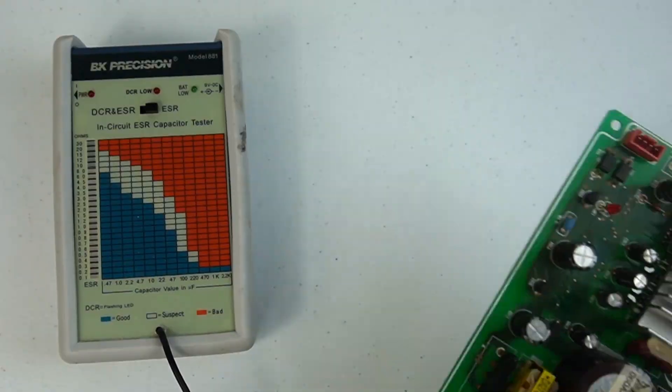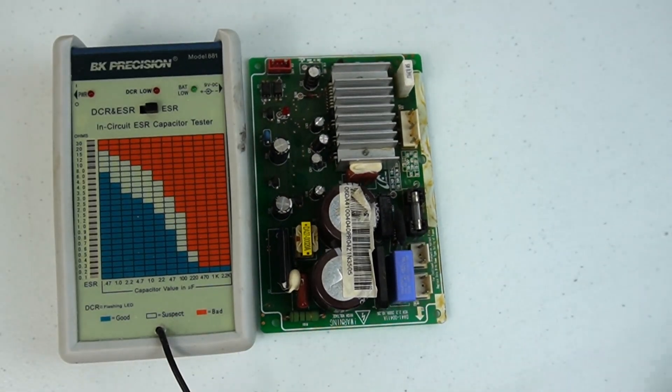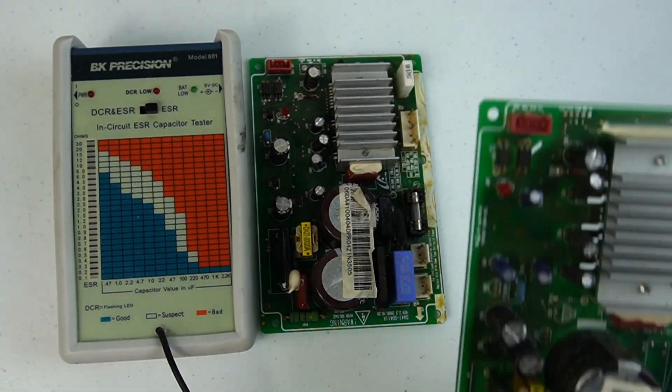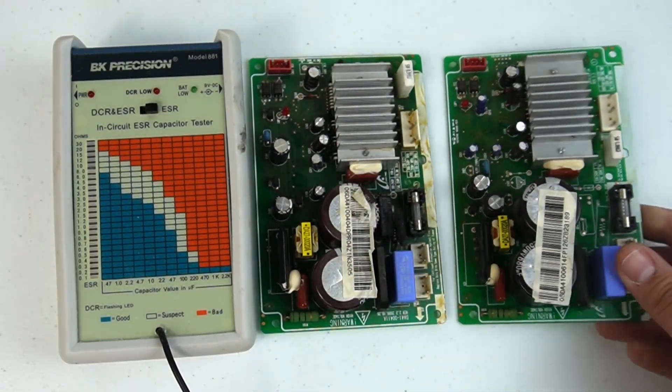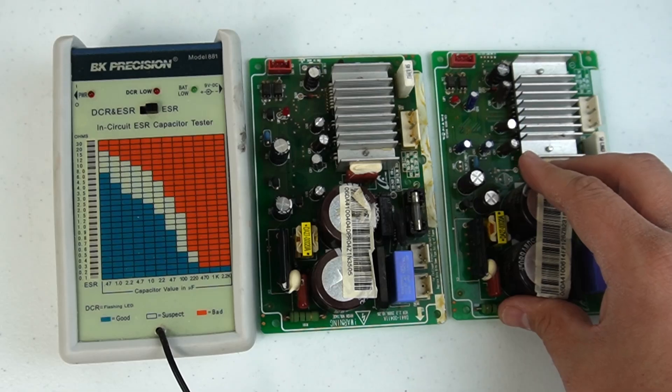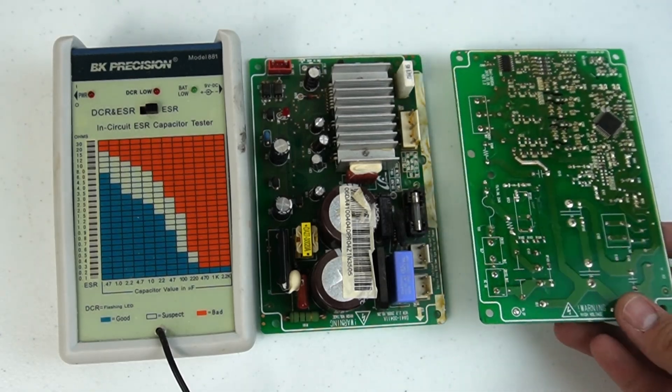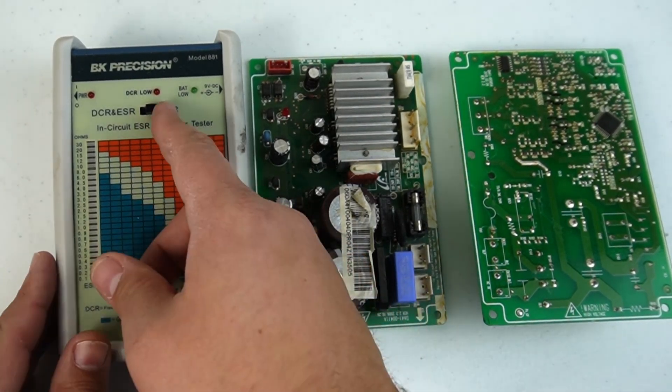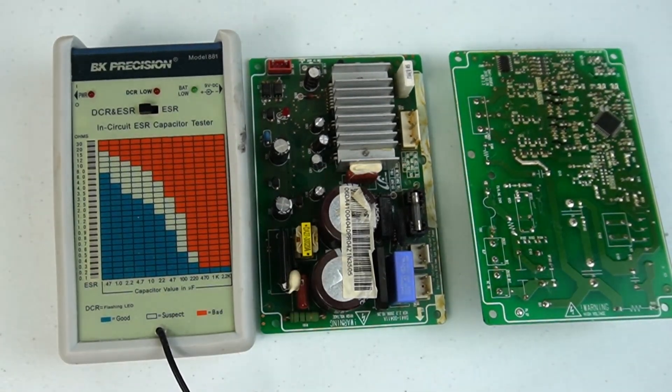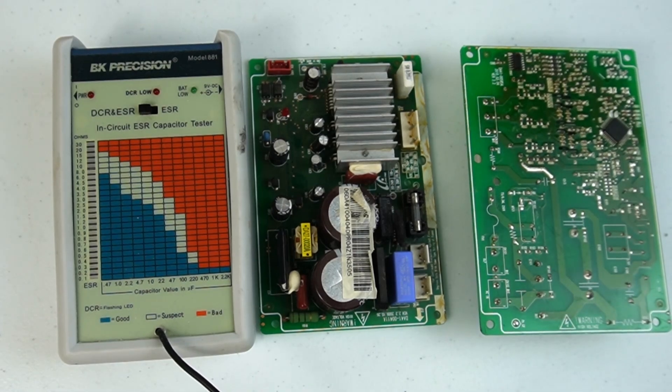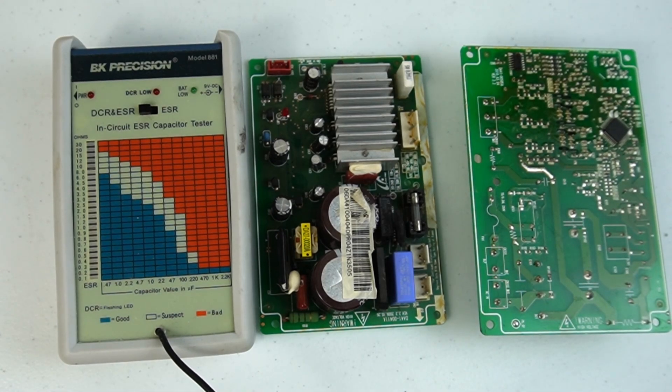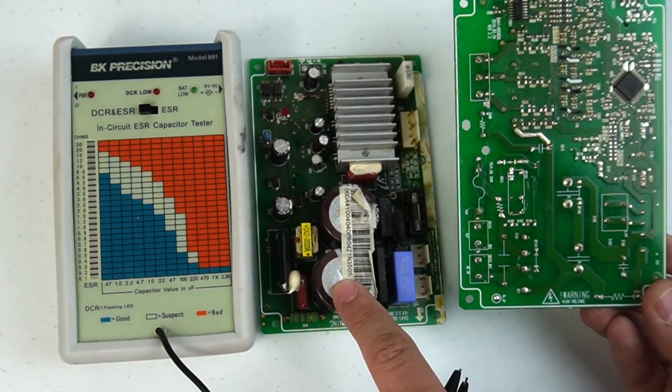Next, I want to show you a pair of Samsung inverter boards for the refrigerators. These are very common to go out and ruin the refrigerator's ability to cool down. There's a ton of capacitors on these boards, so I'm only going to show you the major ones on this type of unit to give you a possible idea of what could go wrong.